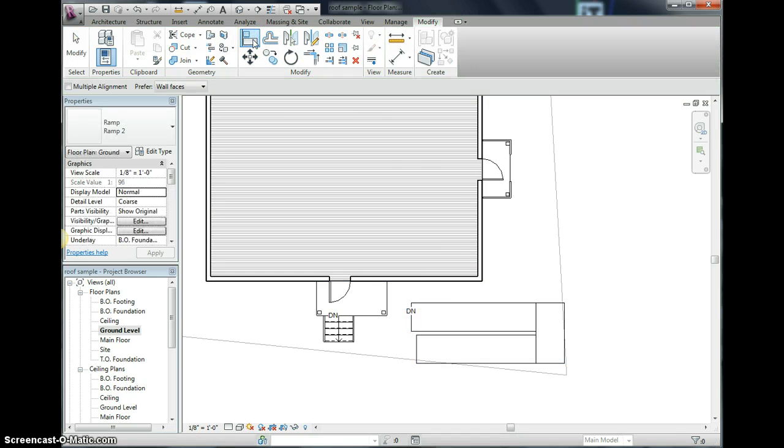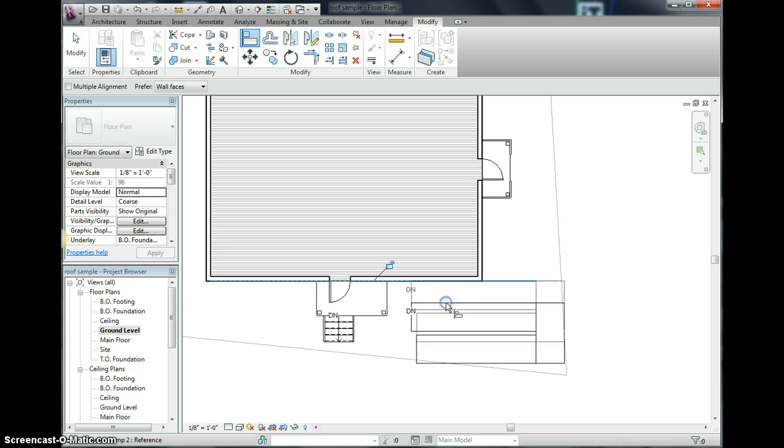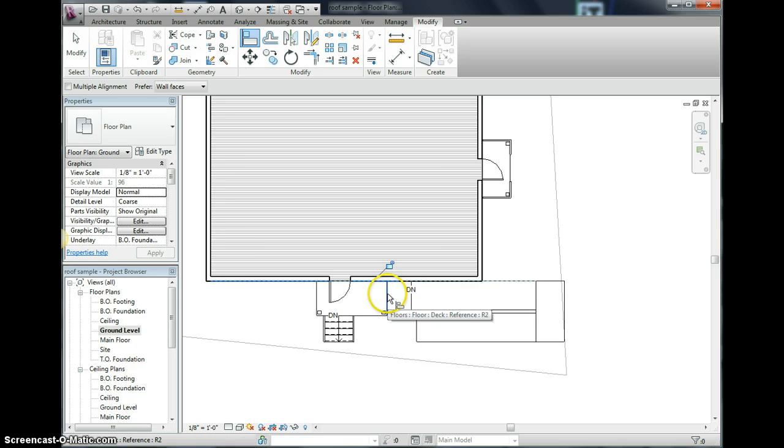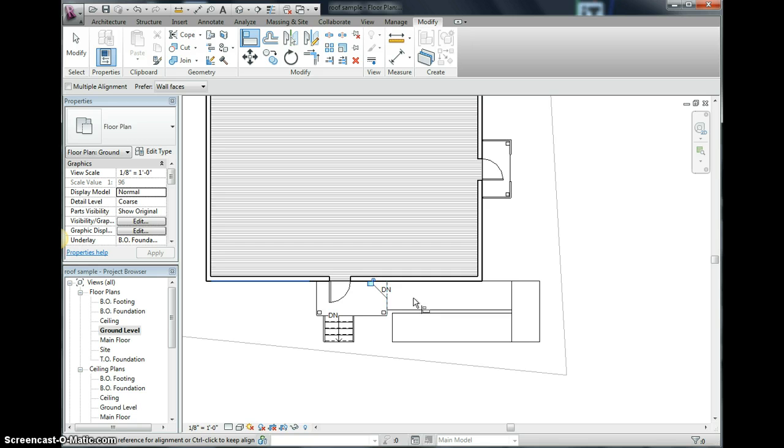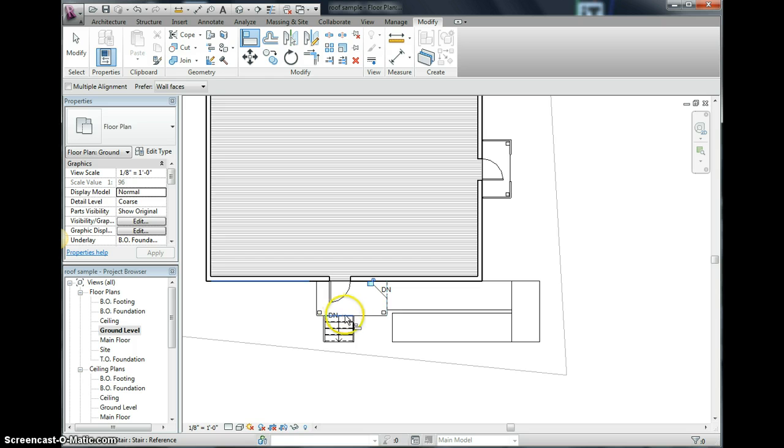And I want to click my align tool again and I'm aligned to the edge of the house. And then I want to align to the deck so click the deck first and I click here. And now you can see I have enough room to get onto my ramp and room to get into my stairway and that's good.